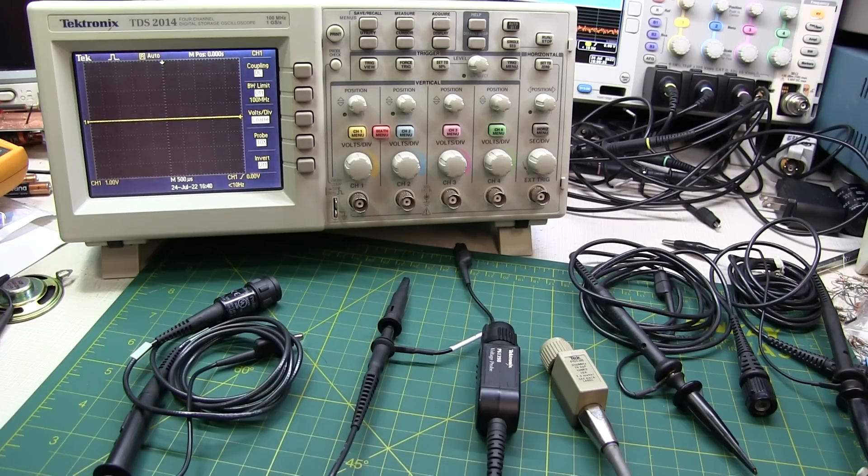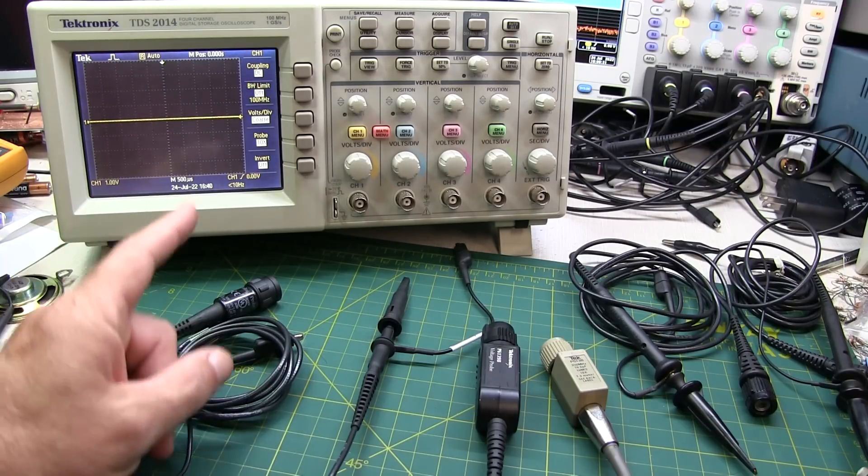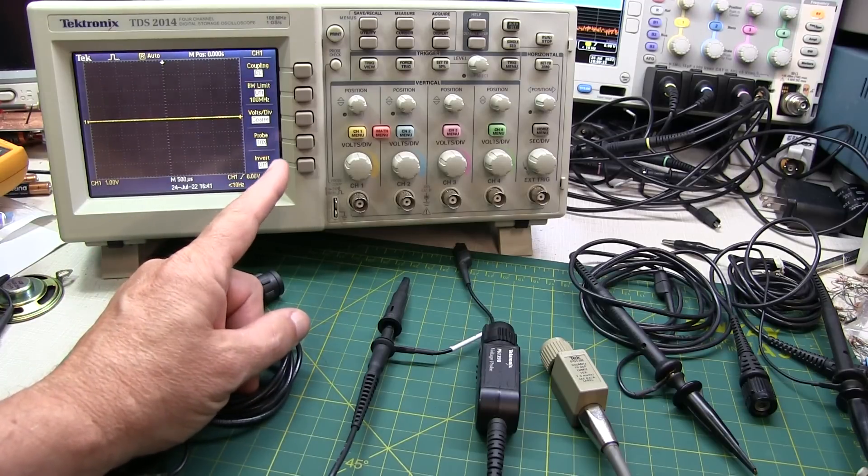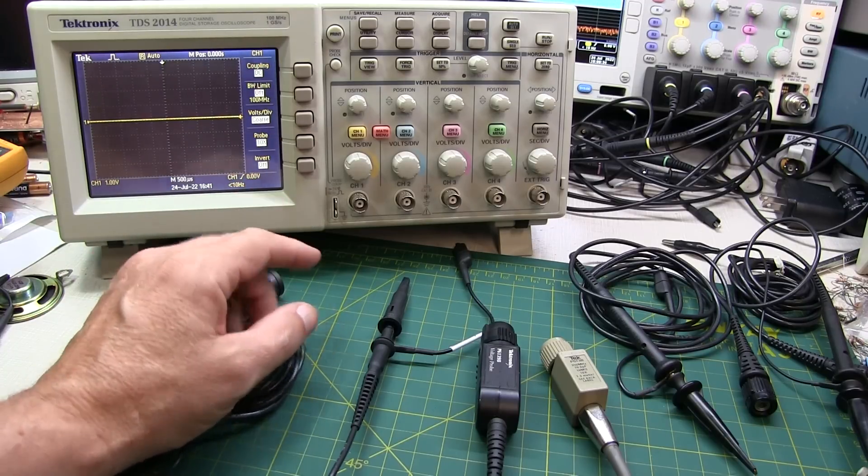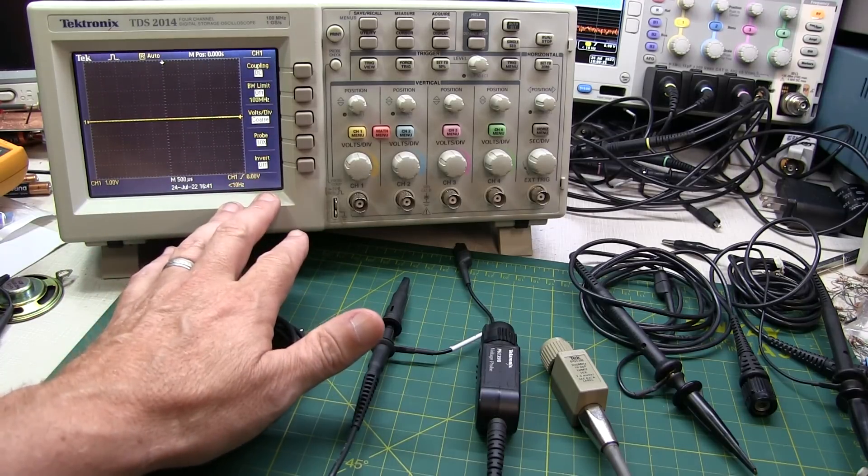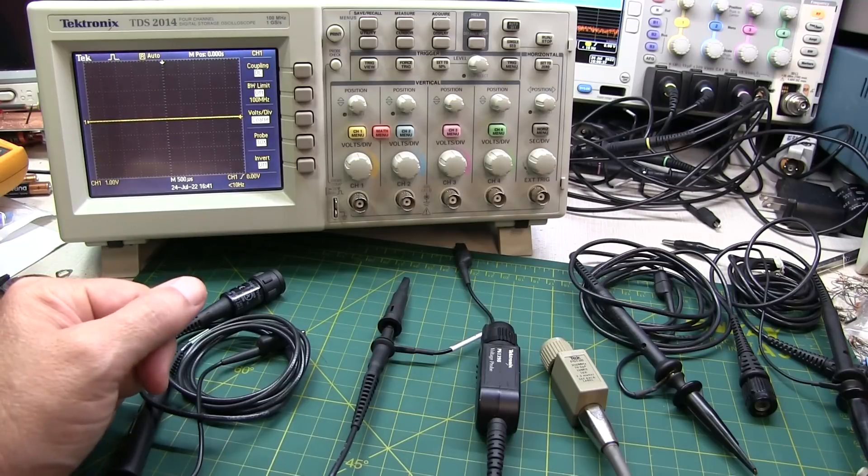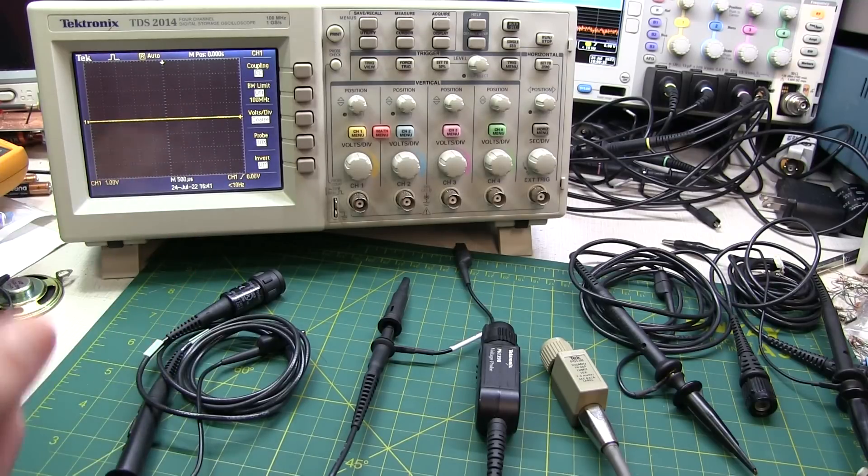In today's quick tip video, I'm going to answer some of the most common questions I get from folks when they pick up a new used oscilloscope, maybe an old digital scope like this or even an old analog scope, and it didn't come with probes.